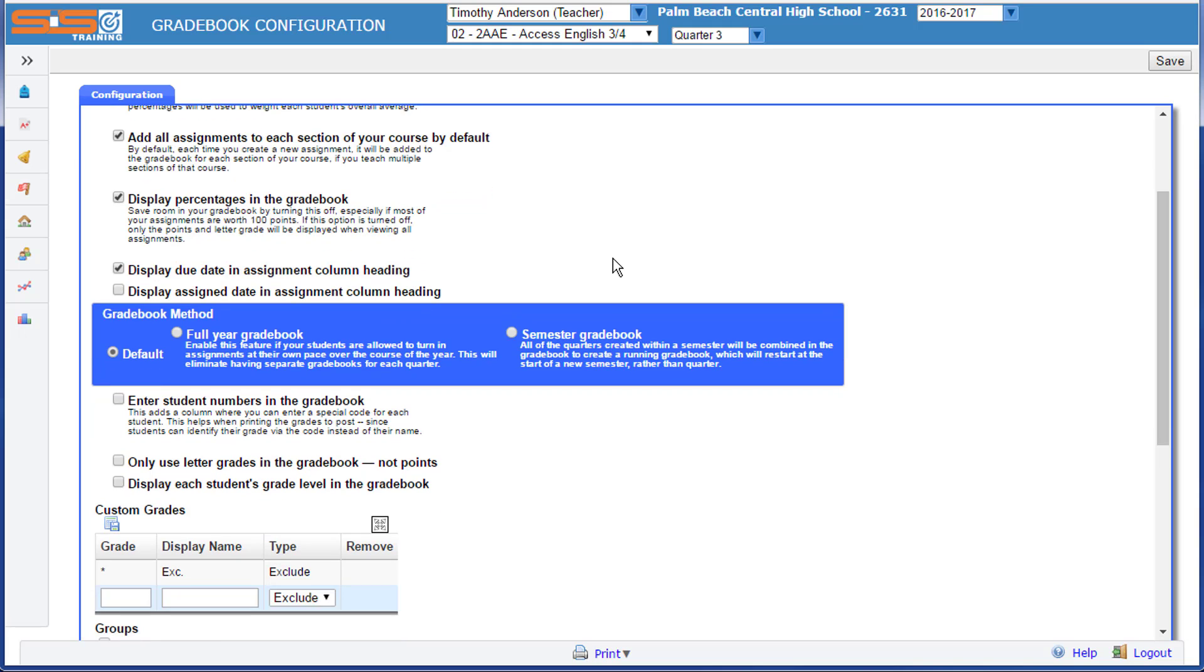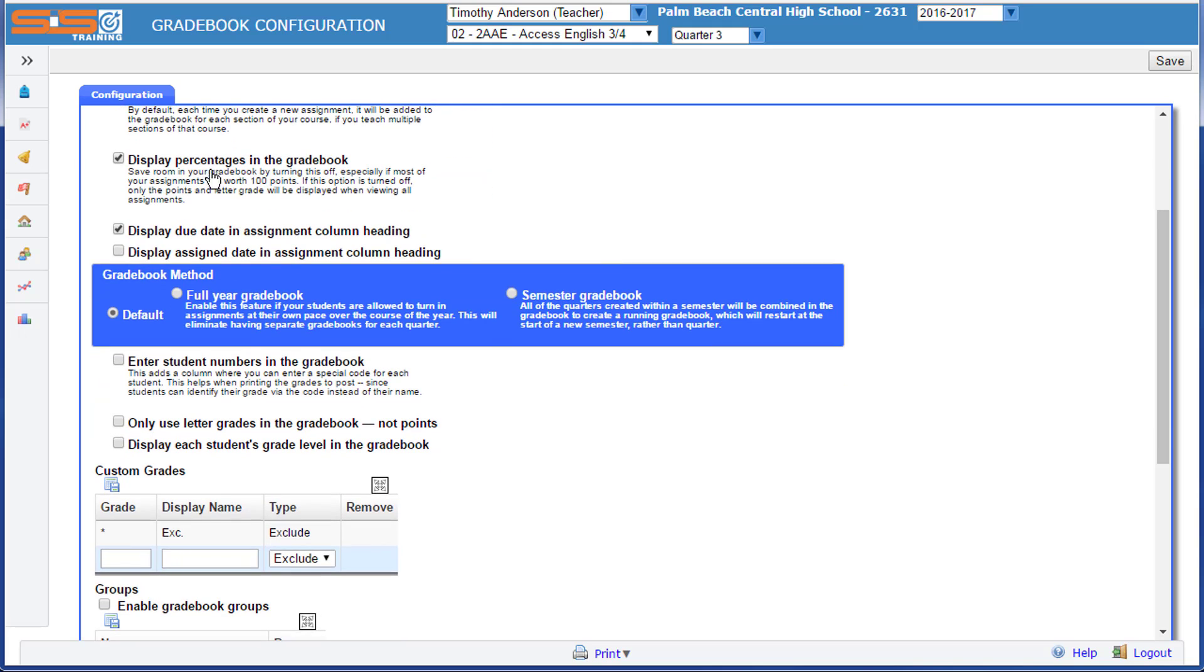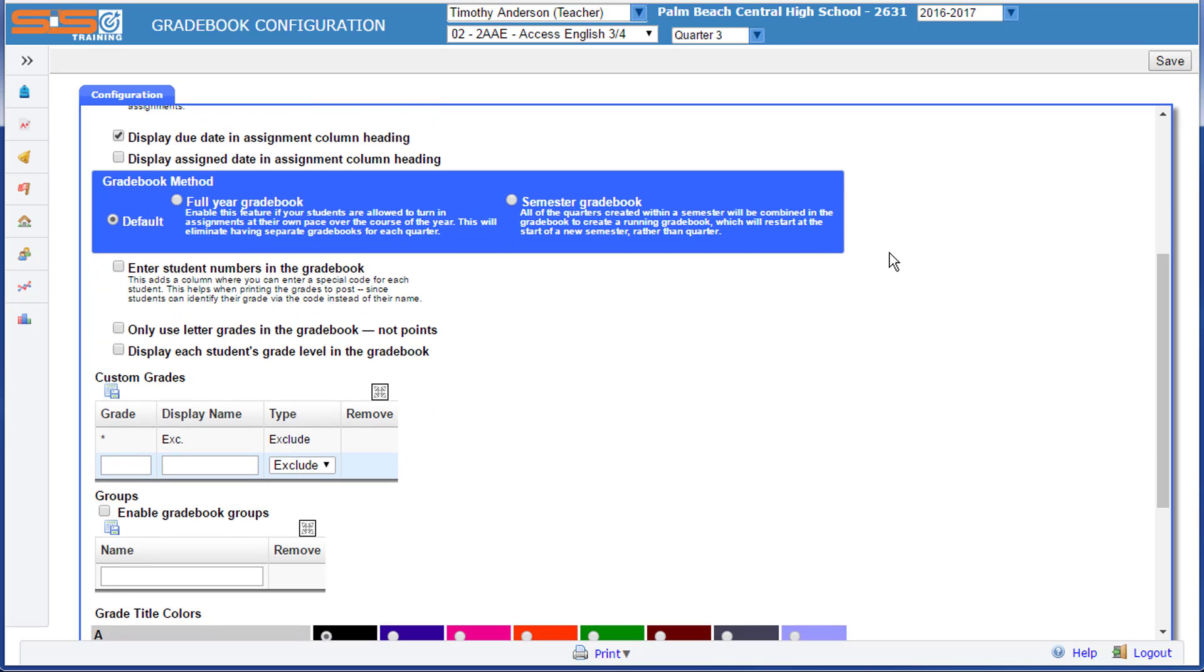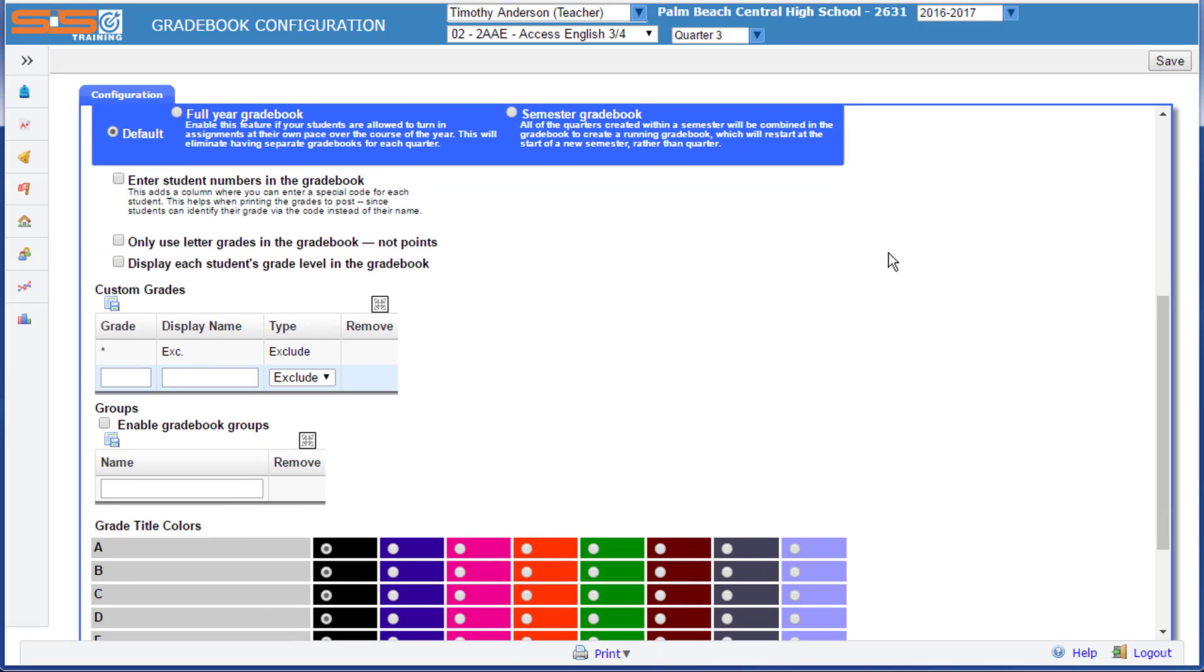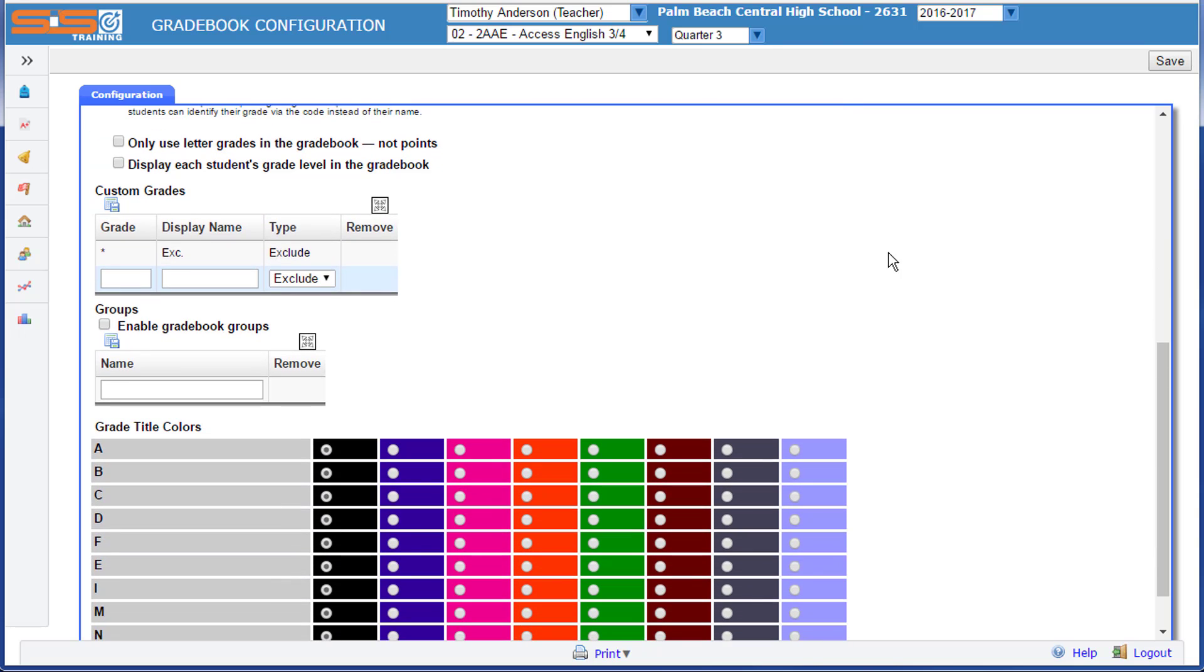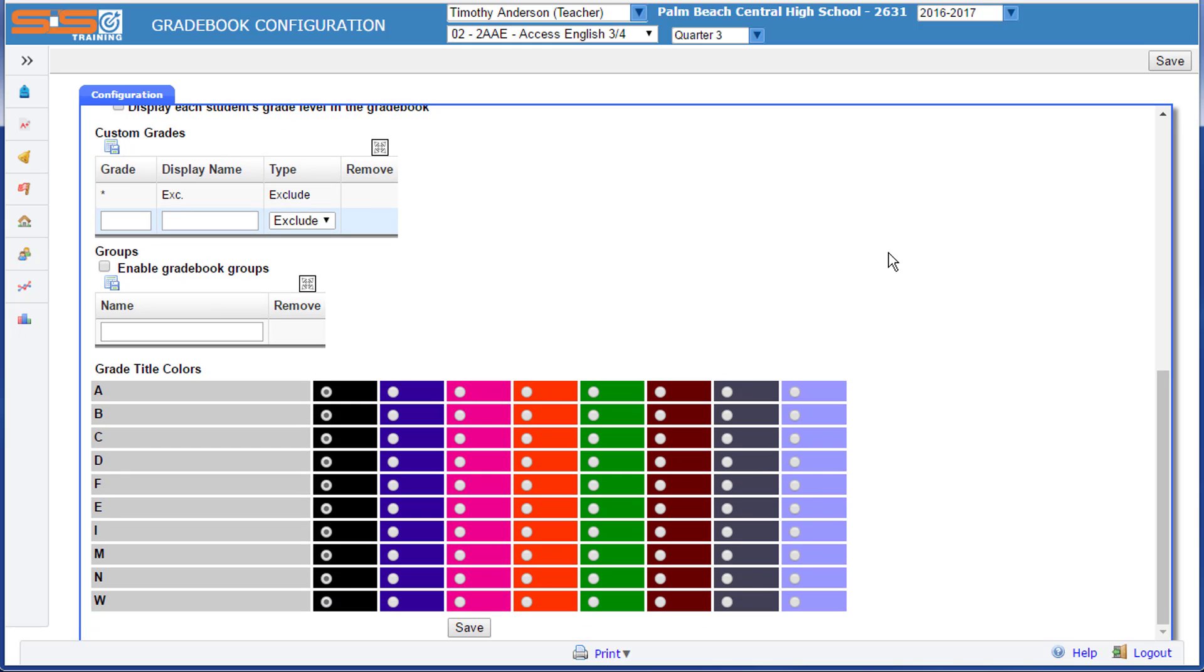You can also determine whether or not you want to show percentages in the Gradebook, how your due dates will be set up, and other information that you may choose to have display within your Gradebook that fits your personal style and preference.